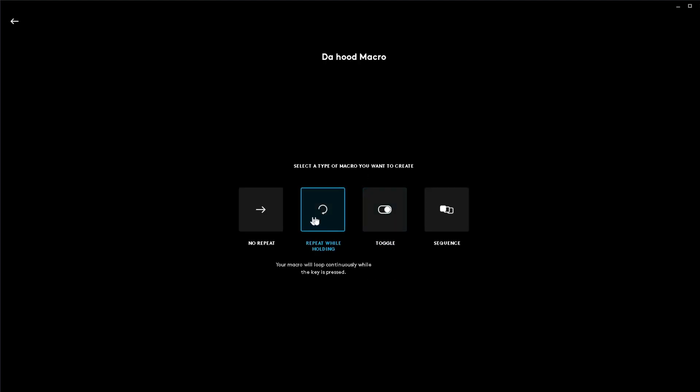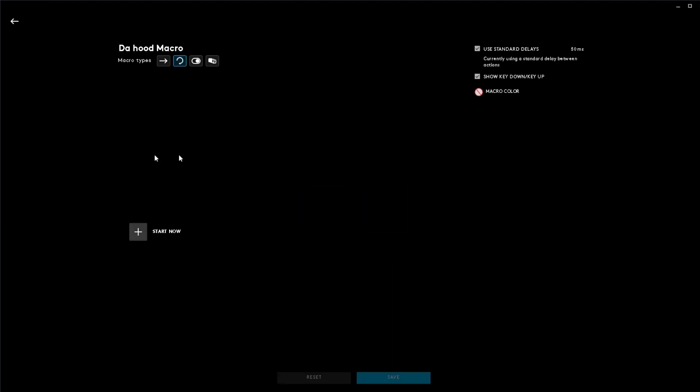Then this is a personal thing. I use repeat while holding because it's easier and you can stop mid-macro. You can choose toggle if you want but I recommend repeat.